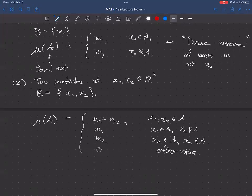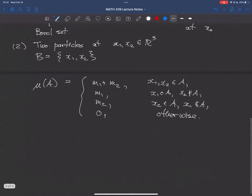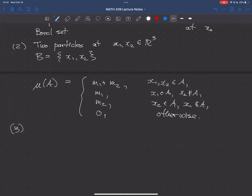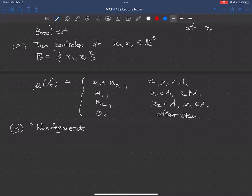I'll leave it as an exercise to come up with the way in which some finite number of particles is a rigid body. The other example is the non-degenerate case. All rigid bodies physically are non-degenerate — particles don't actually exist, they're just idealized mathematical models. Every physical rigid body is non-degenerate.